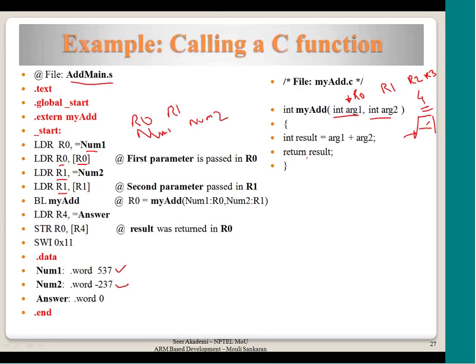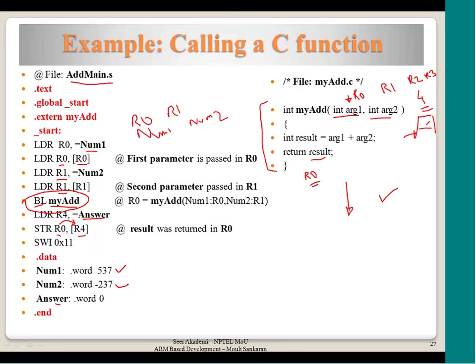Stack is not used for passing parameters here. Branch with link to myadd is called. myadd is written in C, which has been compiled using Mentor Graphics tool, and I will be showing you the assembly. Assume this is executed and it returns back — it will take the address of where the variable is into r4, and then the value in r0 is copied there. It is assumed that on returning, the return value is kept in r0, which is also according to the procedure call. The C compiler follows the ARM procedure call and based on that I have written this assembly code.